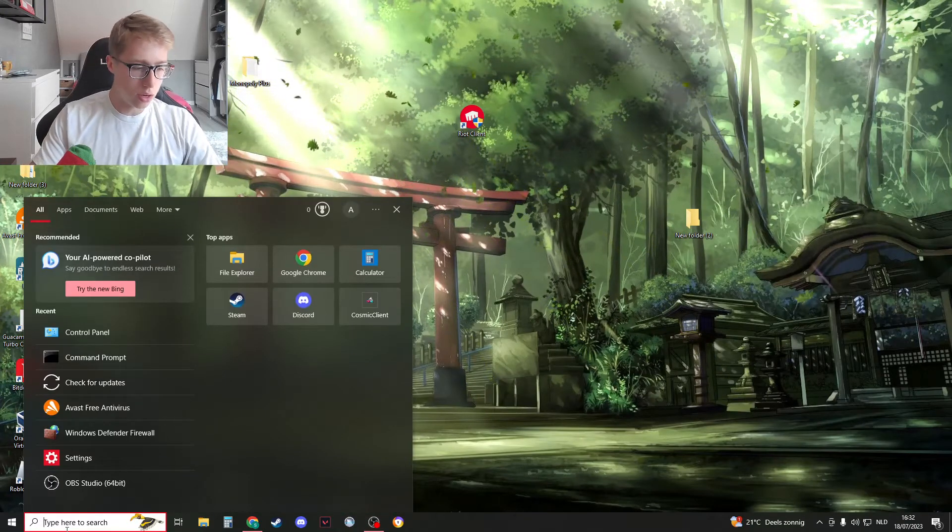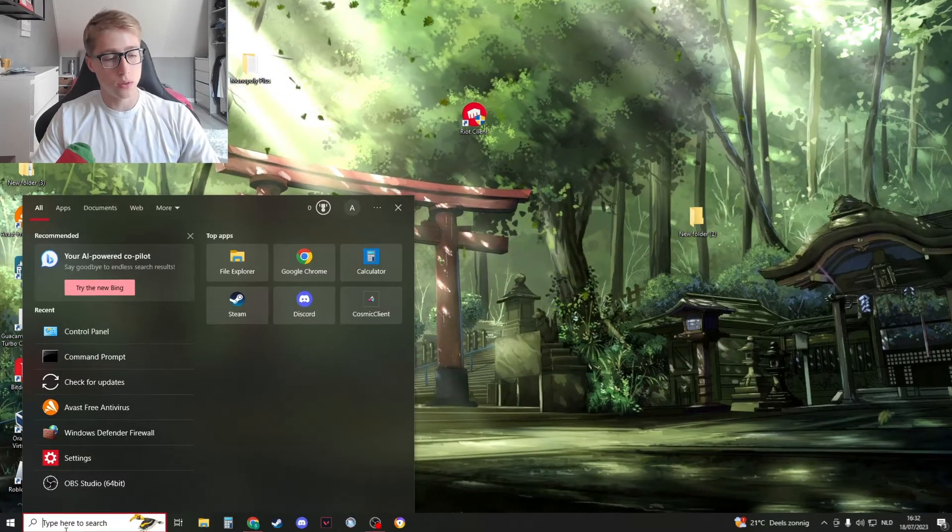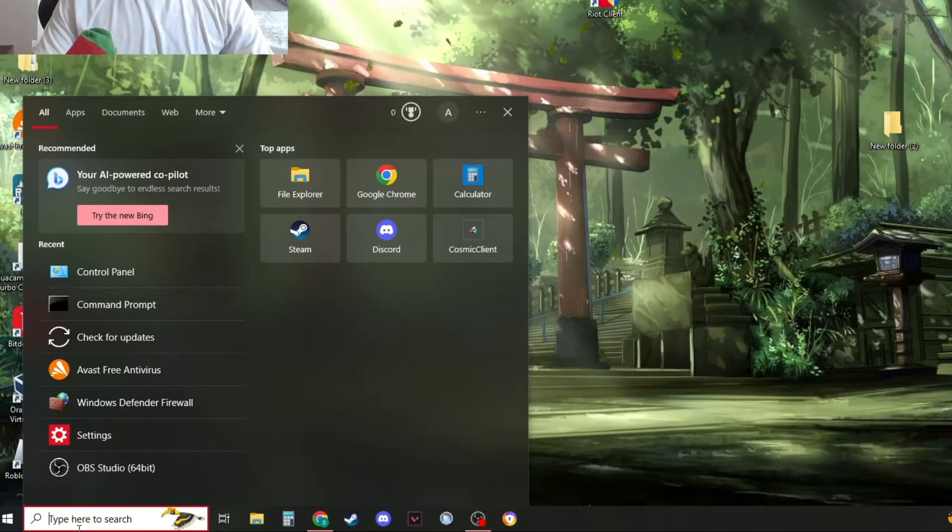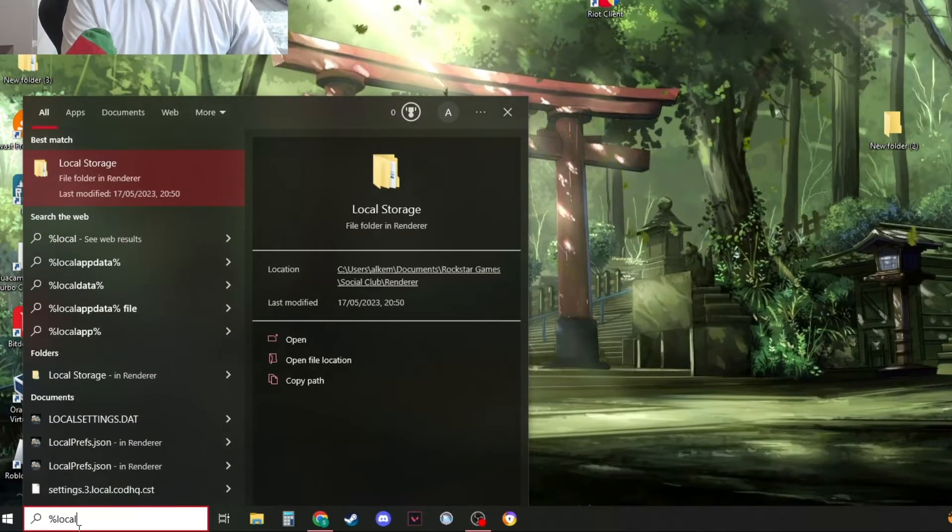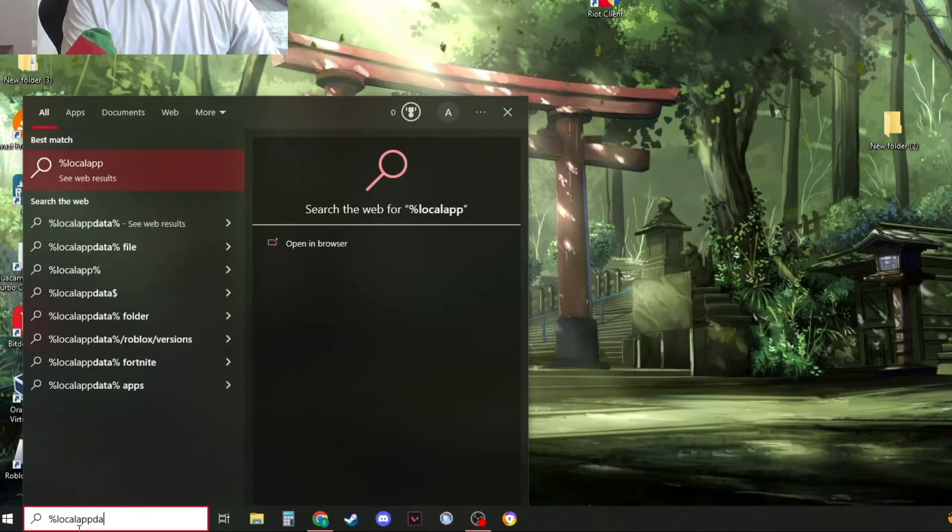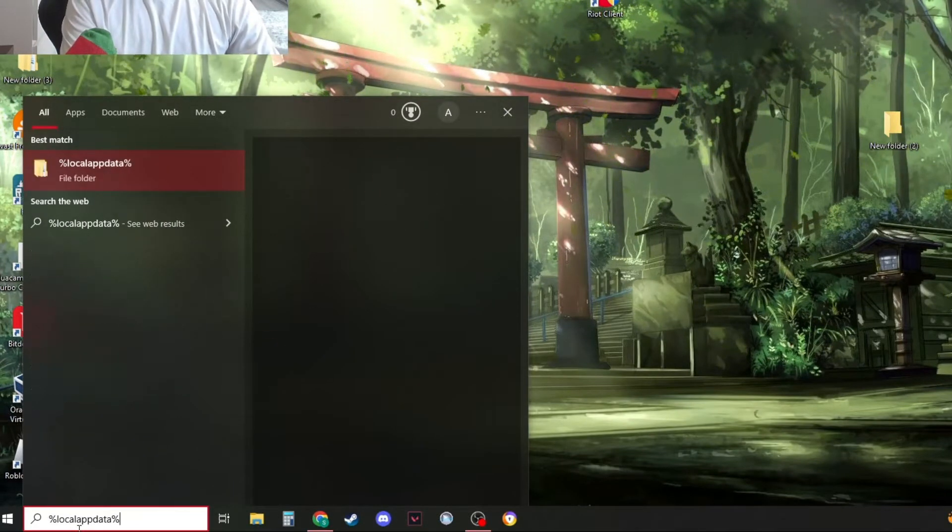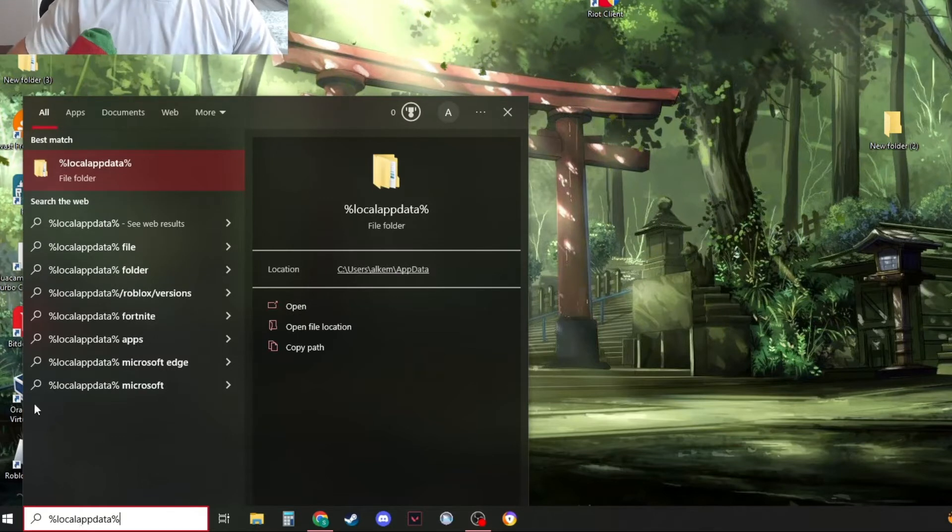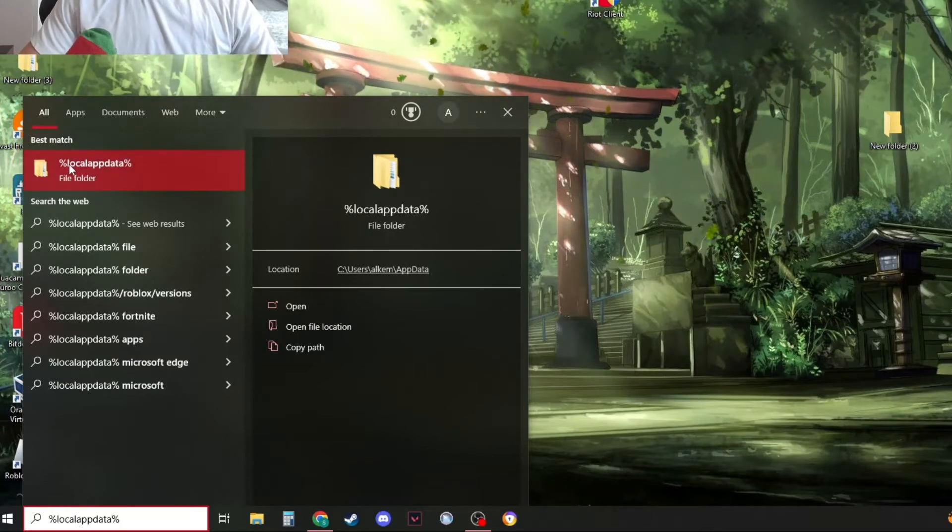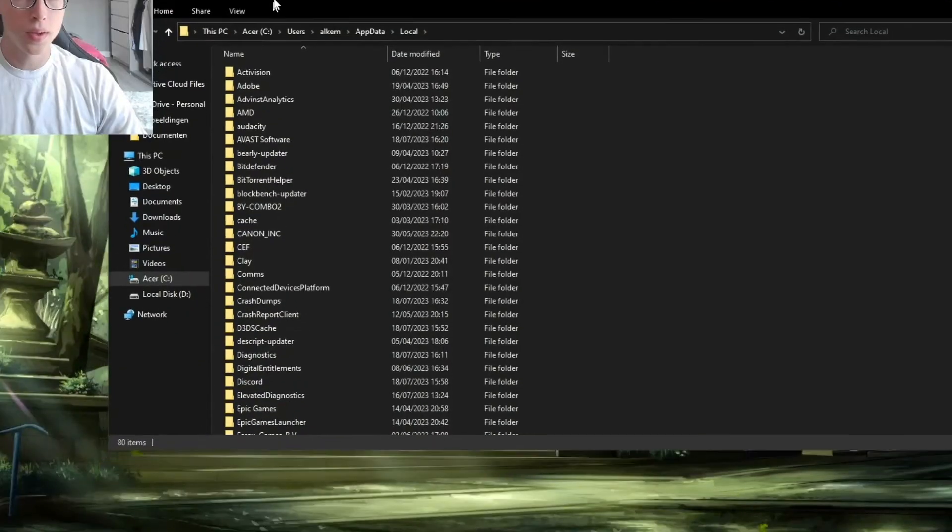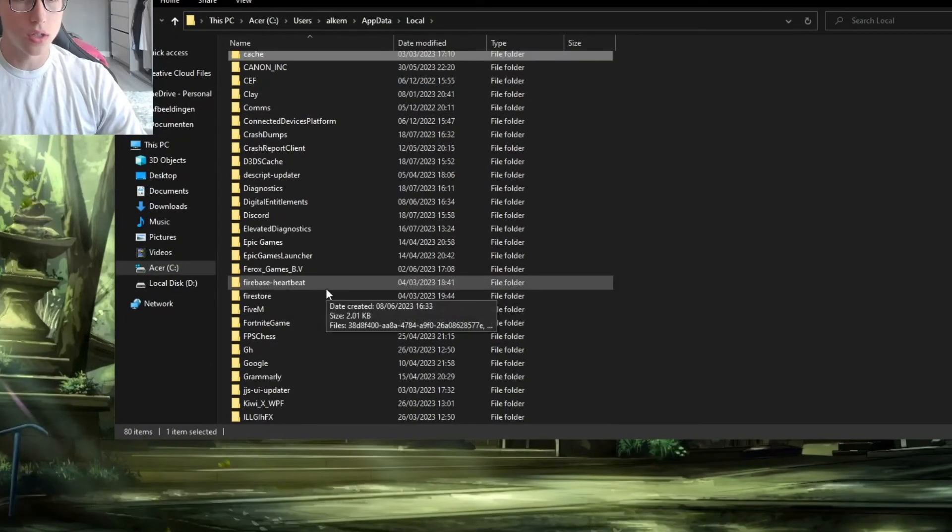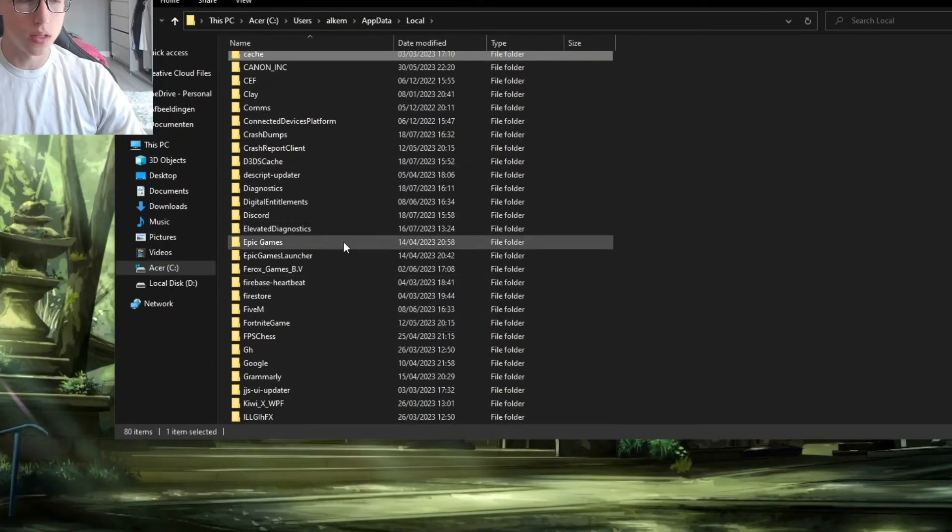You need to type a secret command. So type %localappdata% and then you should see this folder which you can't normally see. Click on this folder and right here search for Valorant.